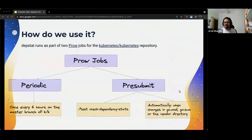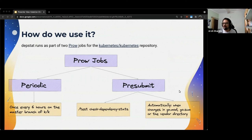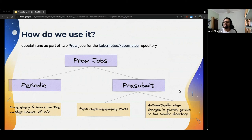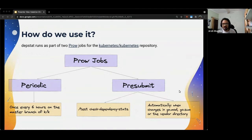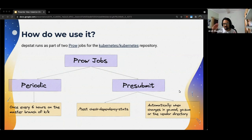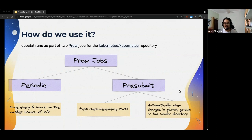We also have a pre-submit Prow job which runs automatically on pull requests which change the go.mod file, go.sum file or any other files in the vendor directory which is where the stuff related to dependencies is present for the k/k repository. This can also be manually triggered on PRs by commenting /test check-dependency-stats, all thanks to Prow. What this job does is run DepStat on the code which is present in the pull request and then print its difference with the output of running DepStat on the master branch of the Kubernetes repository. This way, we get to know what all will change in terms of dependencies for the project if we merge that particular PR.